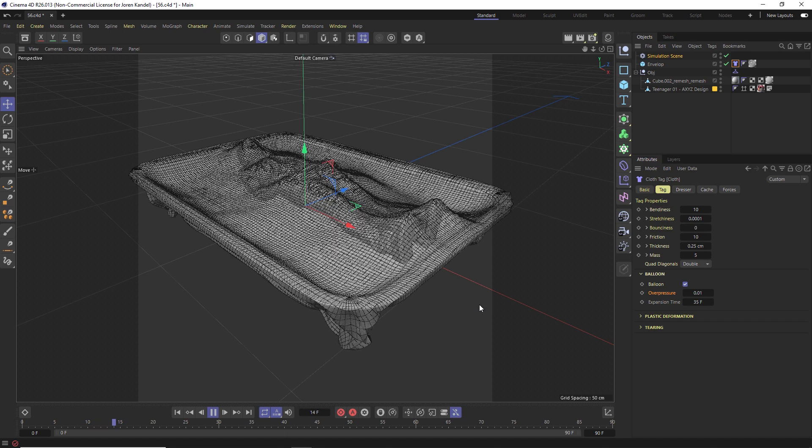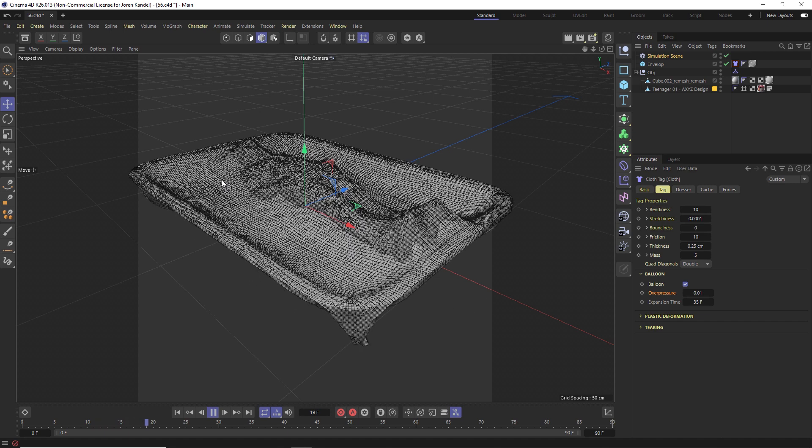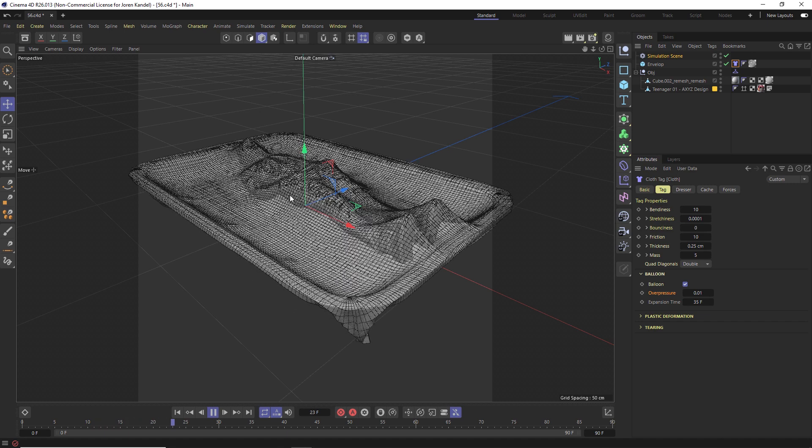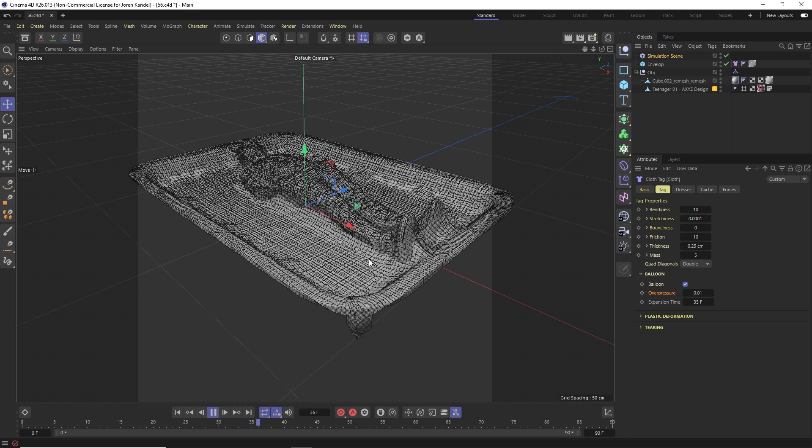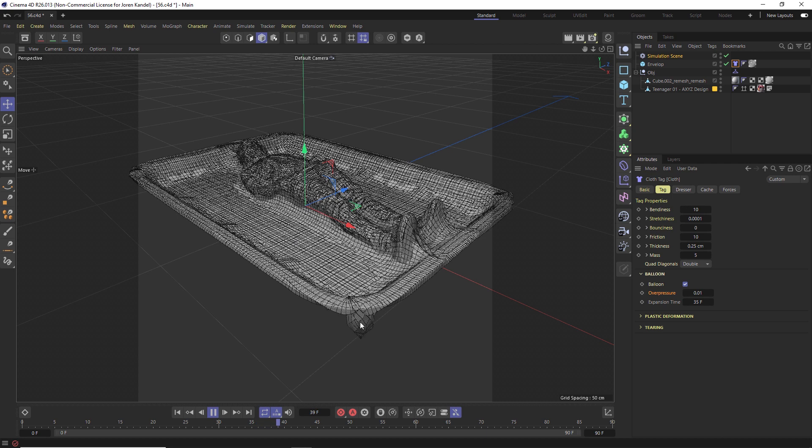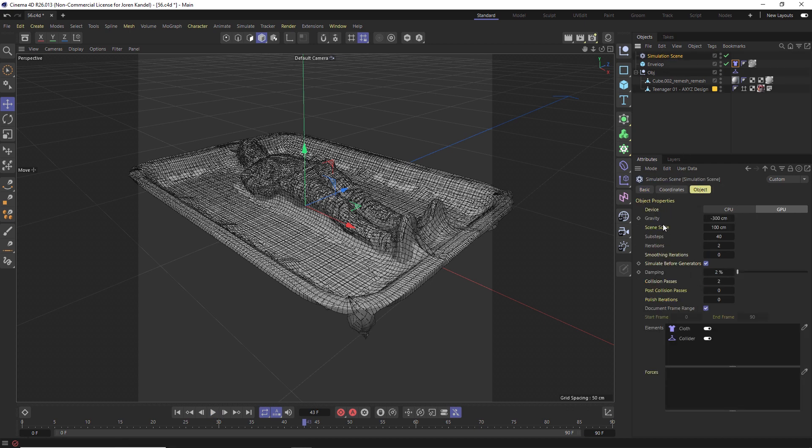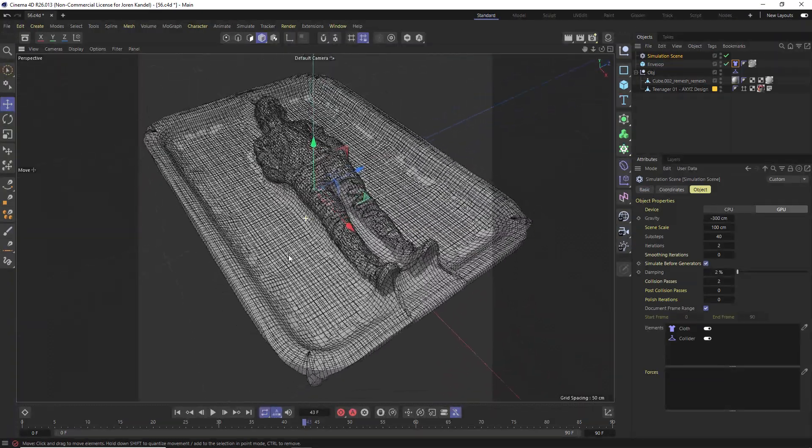You can see that it's now draping down but then also sucking in tight on this object and it's looking really good. You can see that there's a little bit of a bubble here on this corner. You could go into the simulation settings and you could play around with some of the settings like the sub steps and the iterations if you want to smooth that out a little bit, but this looks really good.